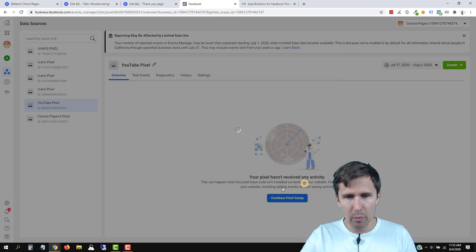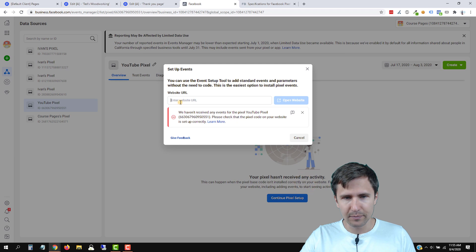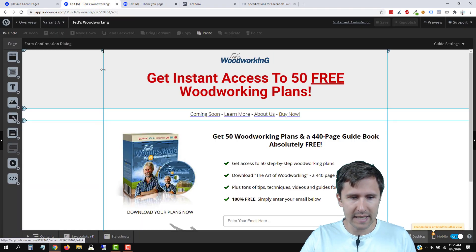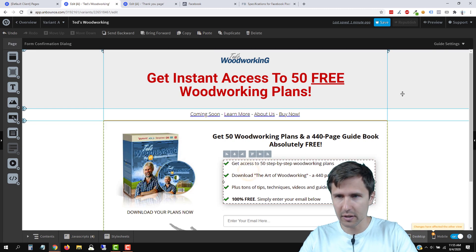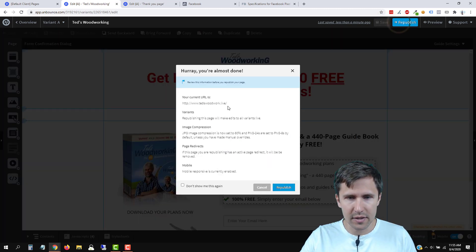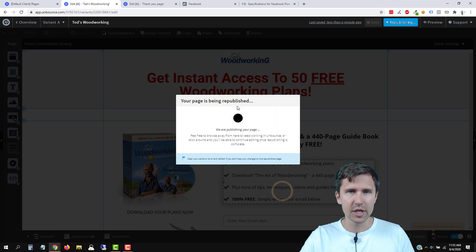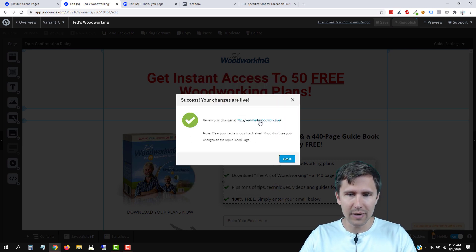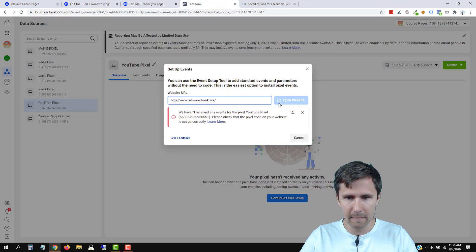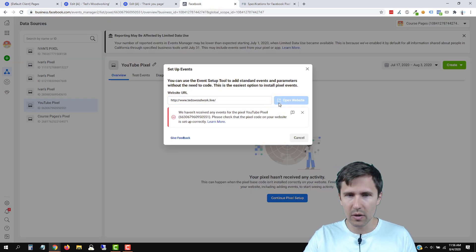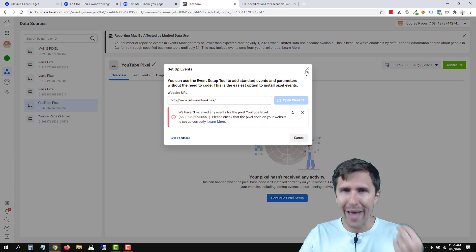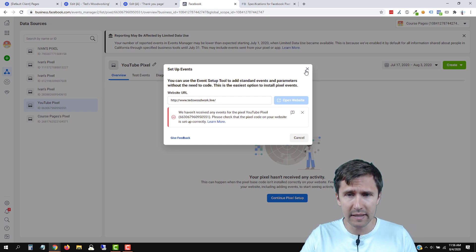So this is where it gets confusing. If you click on open event setup and you enter your website URL and paste it here — nothing happens, right? So what's going on? For some reason, you actually have to add this event pixel manually before you're able to open this. So let's close out of that.